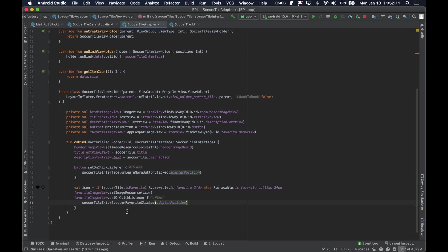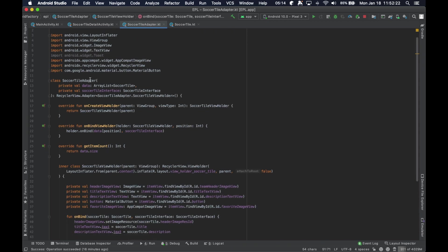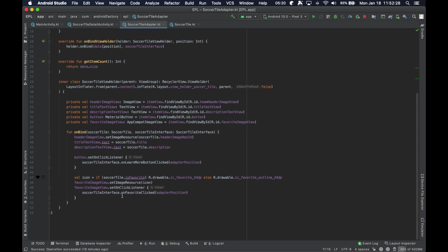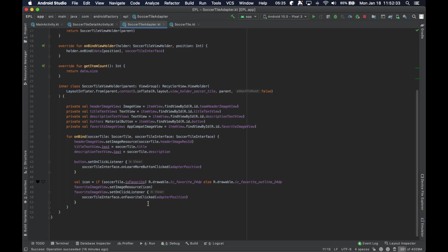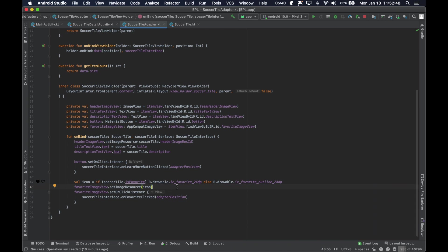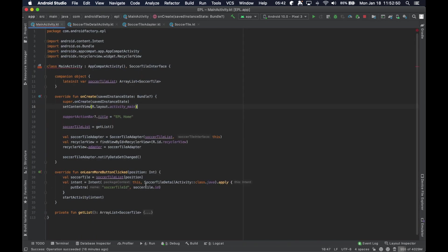So, then we can just say, soccerTileInterface on favorite with the adaptive position. Alright, so again, we're going to go ahead and bubble up this interaction here to the through the interface, which exists all the way at the main activity level, which is good. So that we can actually modify the data behind what's... you know, we can modify the correct soccerTile that they're actually trying to do. And then we're also going to go ahead and... yeah, we'll go ahead and do that. And then we'll just tell the activity to redo everything.